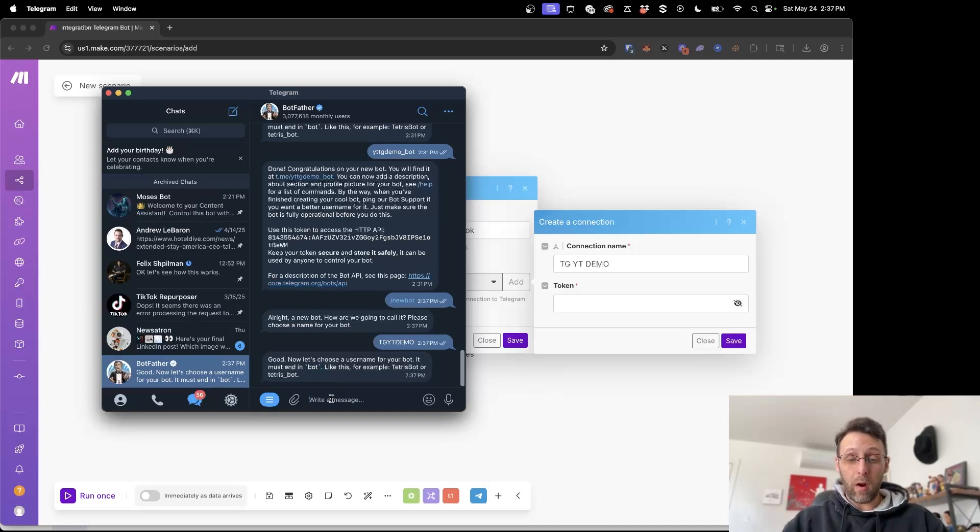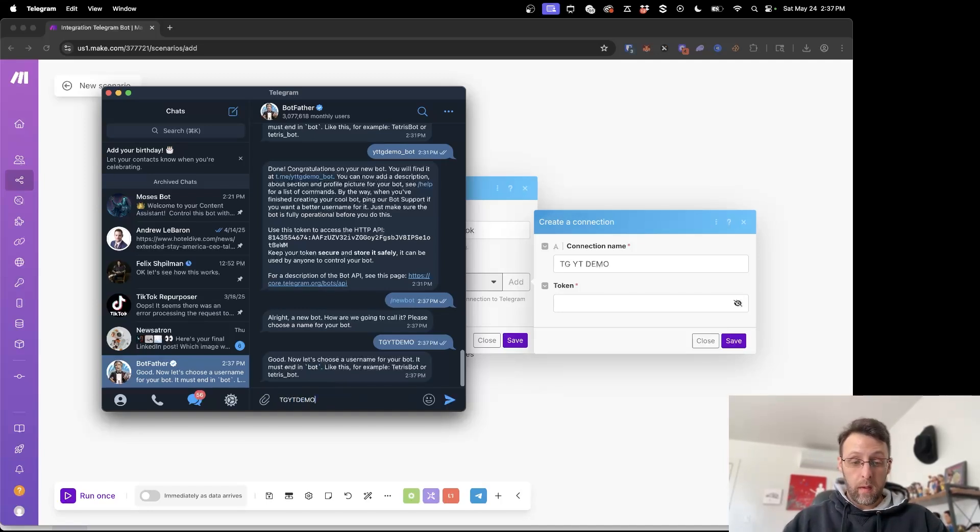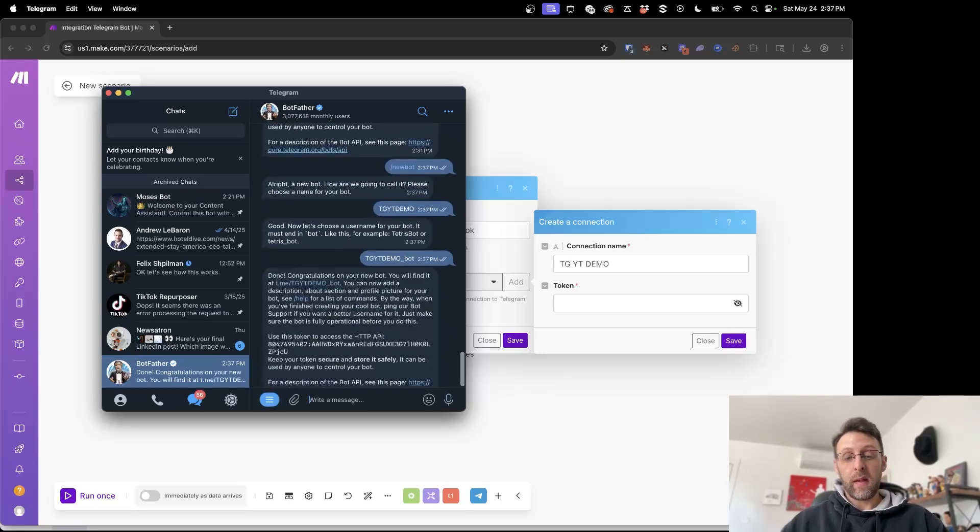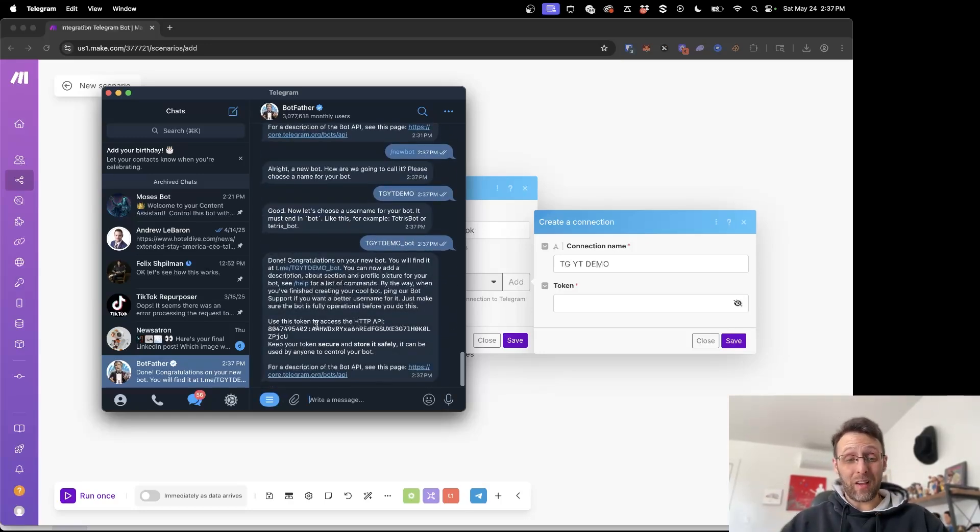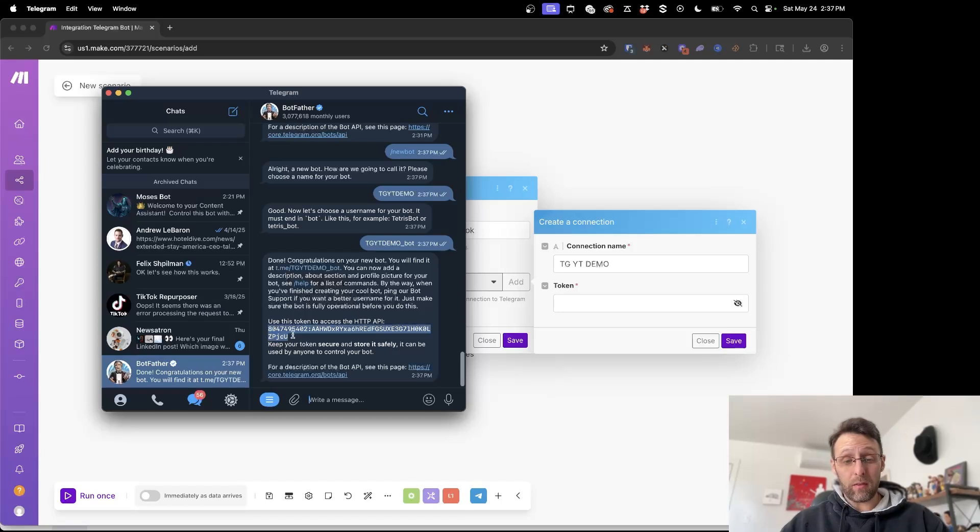We'll call it TGYT demo and we'll go underscore bot. Now we've created a new bot successfully here and it gives us the token that we need right here. So this is the API key. This is the token.